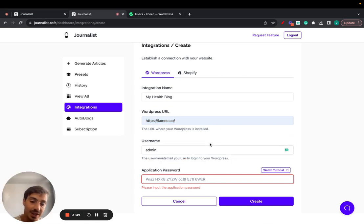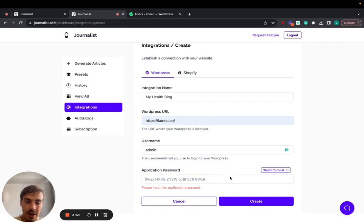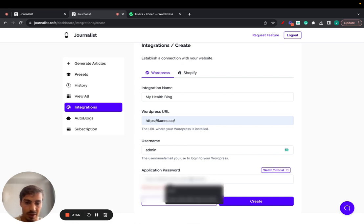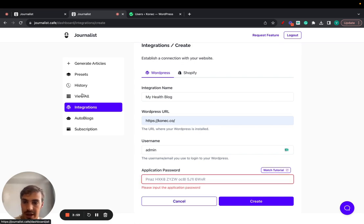Then second thing you need is the application password. There's a tutorial video here you can click to watch the tutorial. Just paste it here. Now I do already have an admin password because I already did this integration.